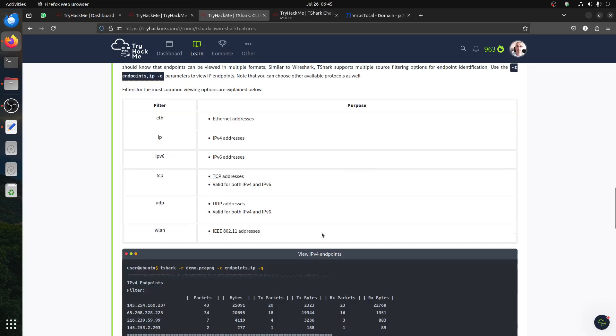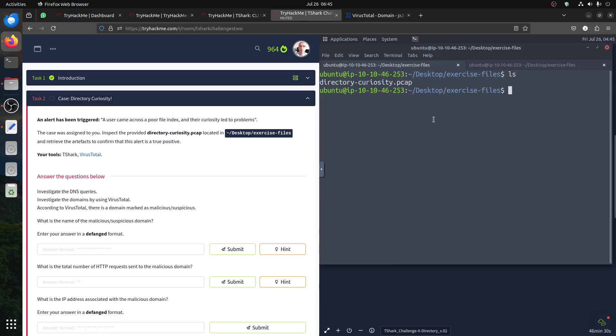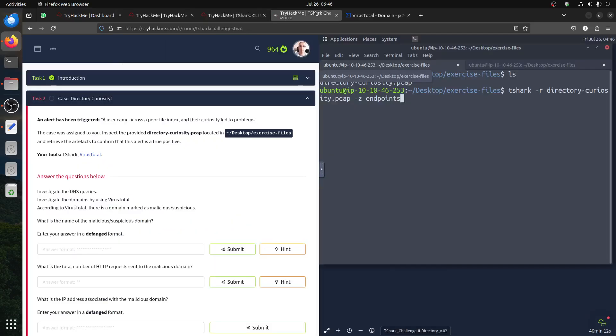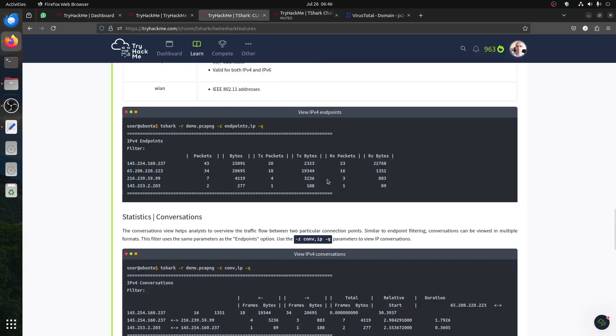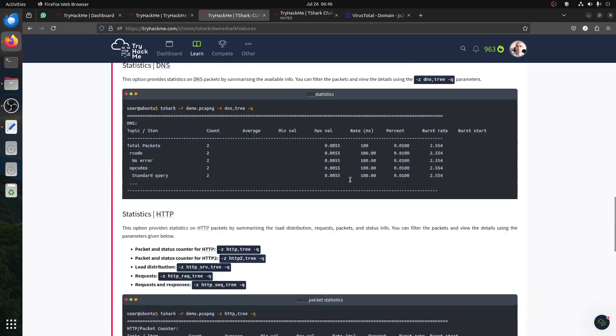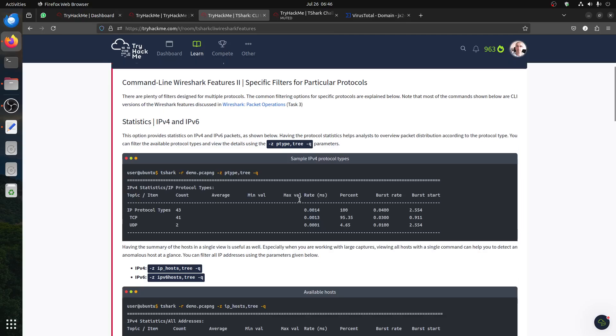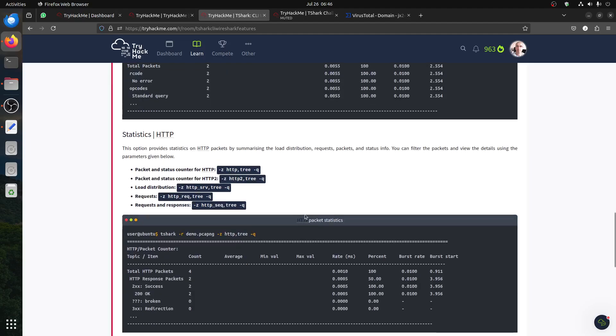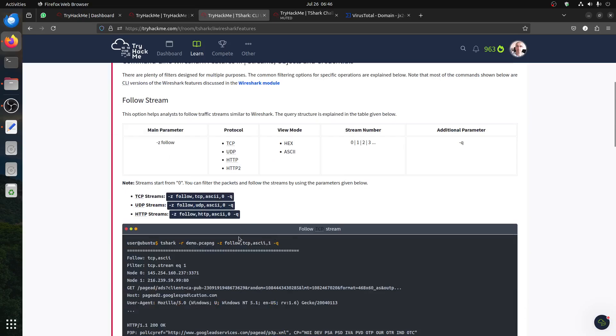The interesting room to look at is the T-Shark Wireshark Features CLI, which gives you most of the command statistics. For example, endpoints communication. We can check that one. For example, T-Shark minus R directory, minus Z endpoints. We get the IP as we see, some communication, part of the IP we detect later on. There's a couple of things you can do: statistics, DNS tree, HTTP sequence.